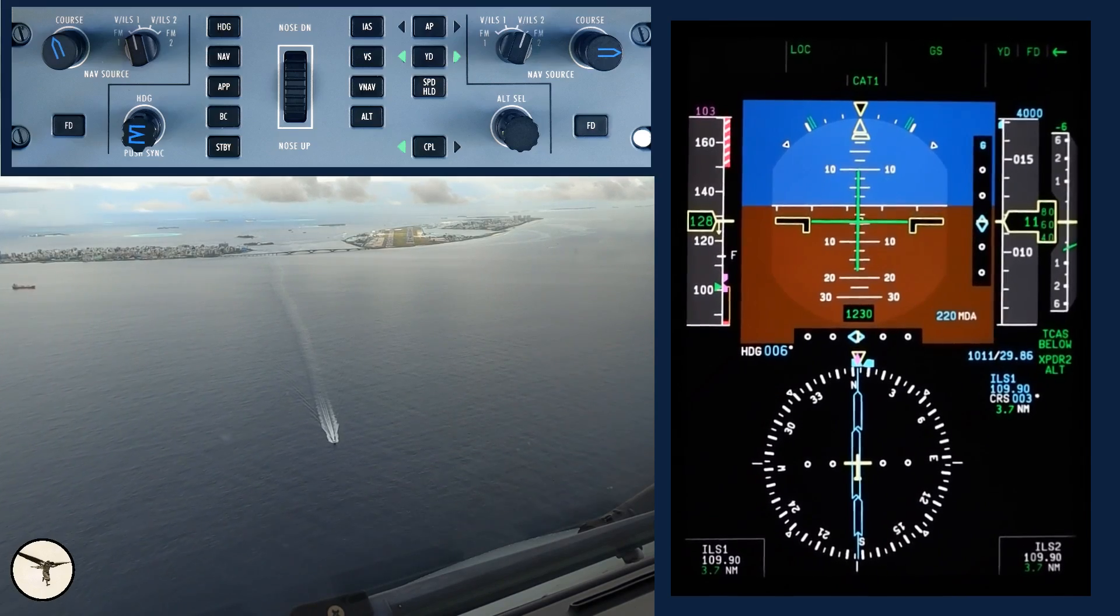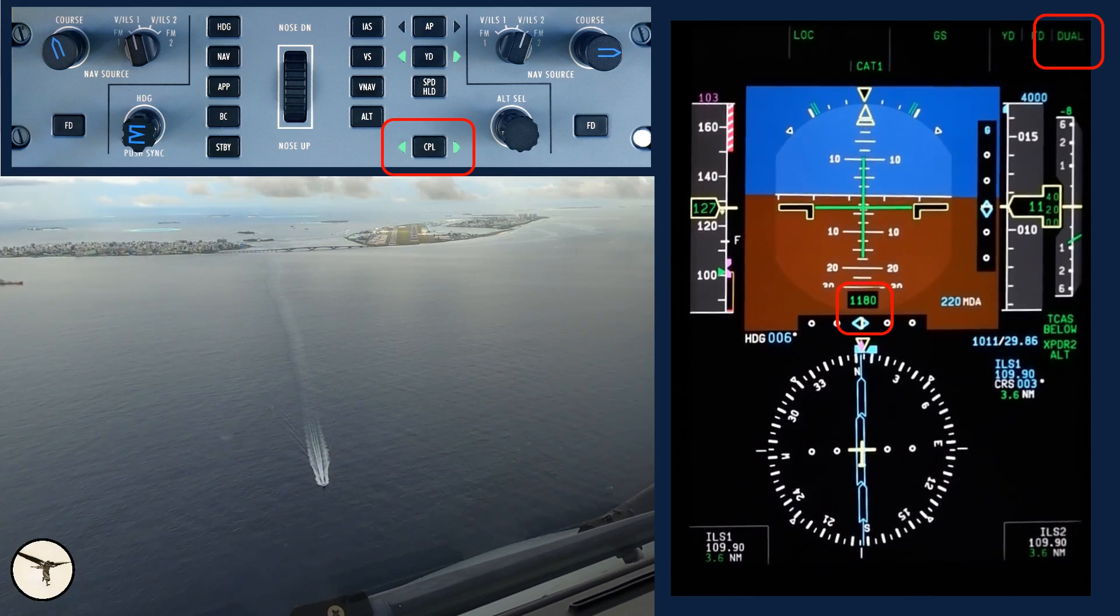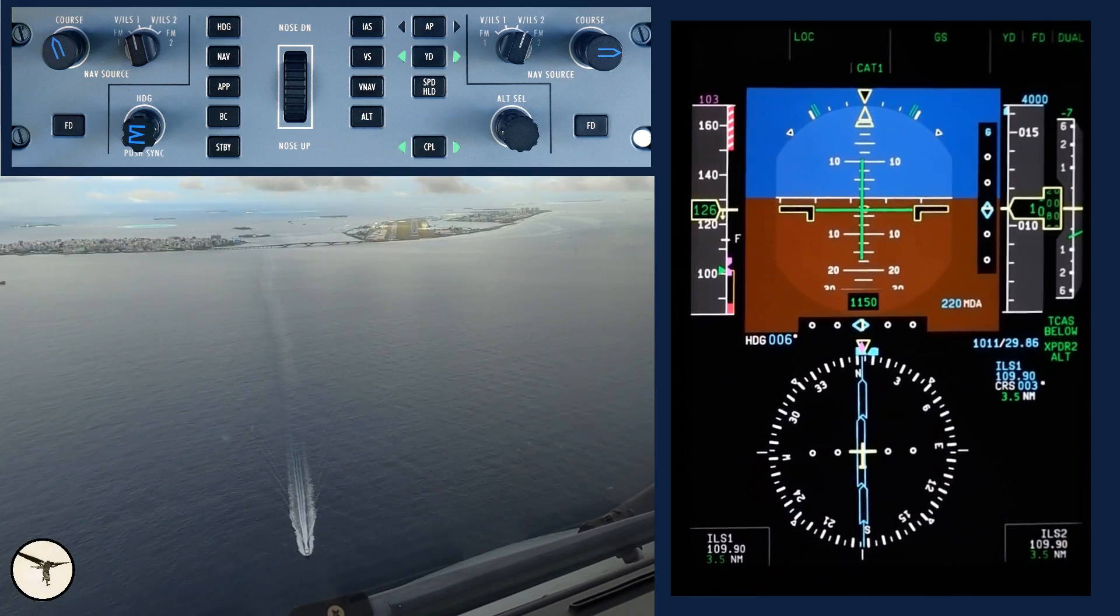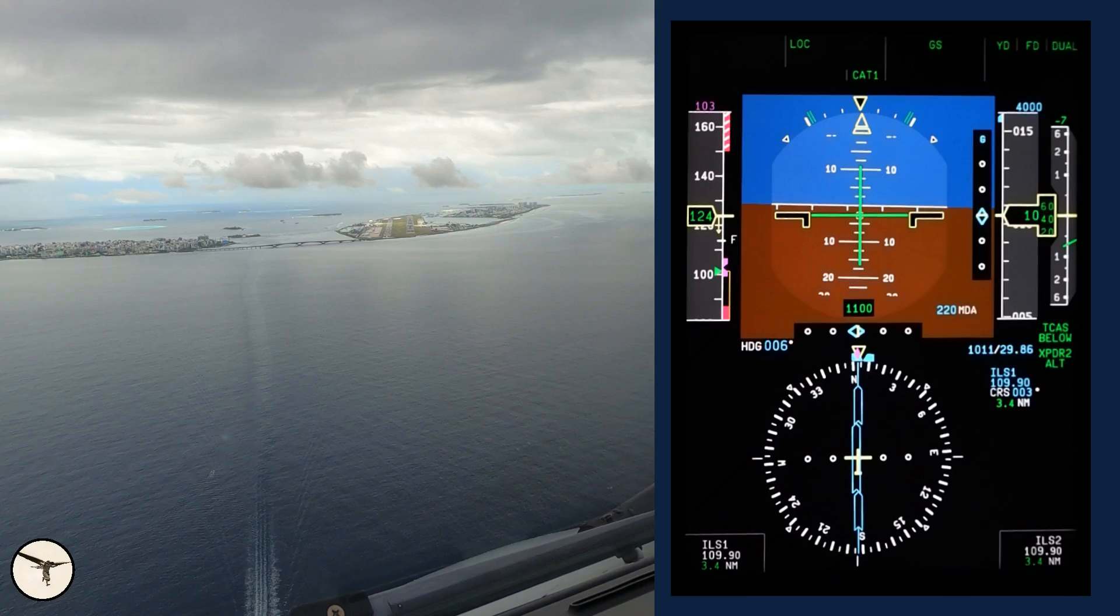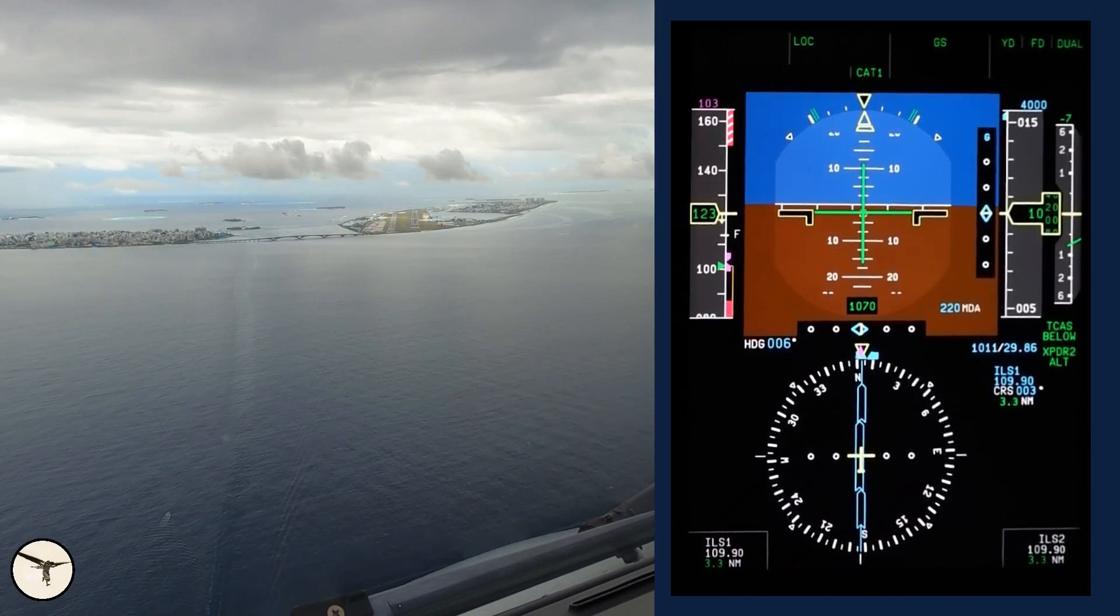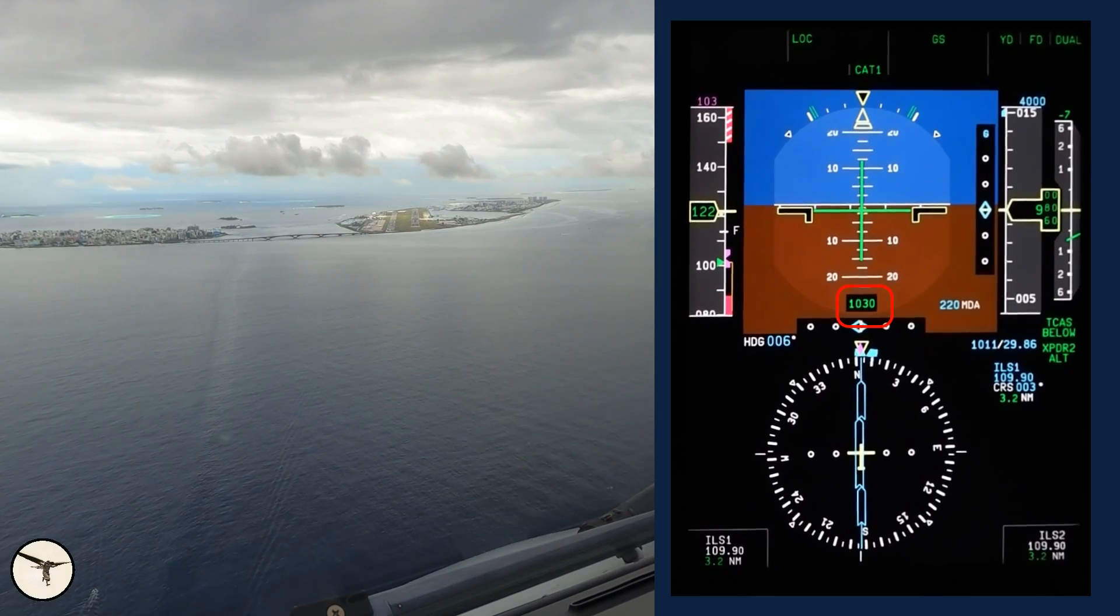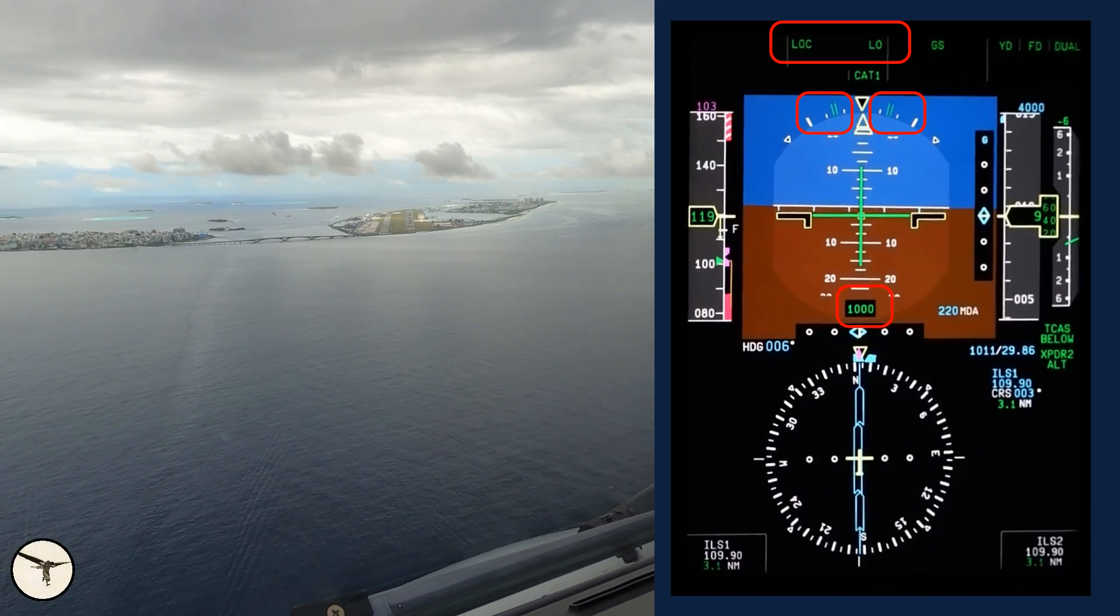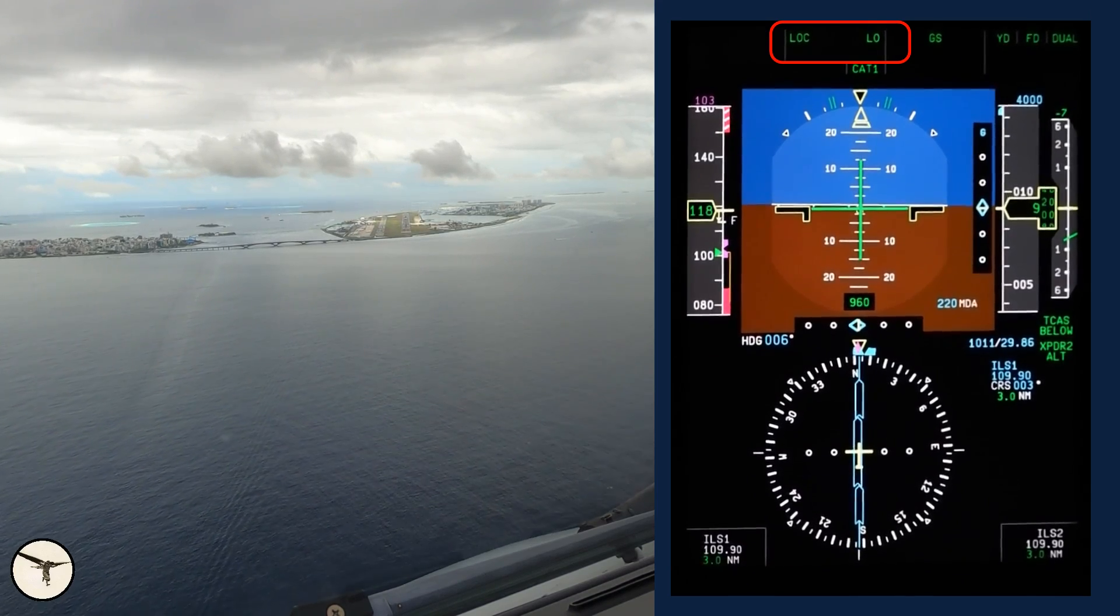At 1,200 feet on the radio altimeter we are dual coupling. This means the flight director will follow the average signal from both ILS receivers. Before landing checklist. When we are descending below 1,000 feet on the radio altimeter, the flight director changes from 27 to 15 degrees bank in turns. This is called low bank.